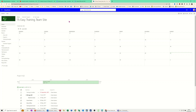Hi guys, welcome to this session on SharePoint lists. In this module I want to show you how you can create a simple list, how you can link lists to other lists, and what the difference is between a SharePoint list and Microsoft Lists, the list app.